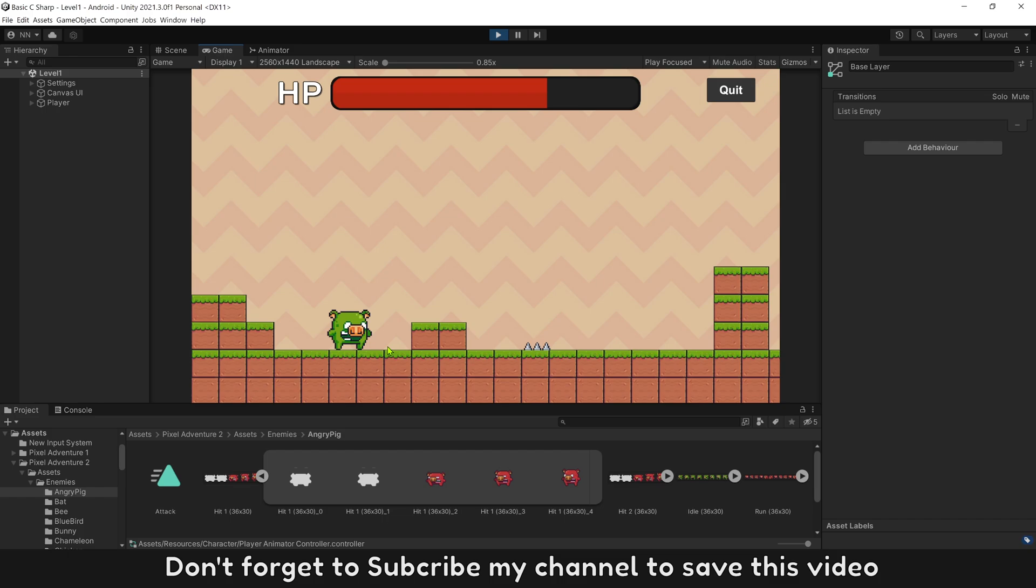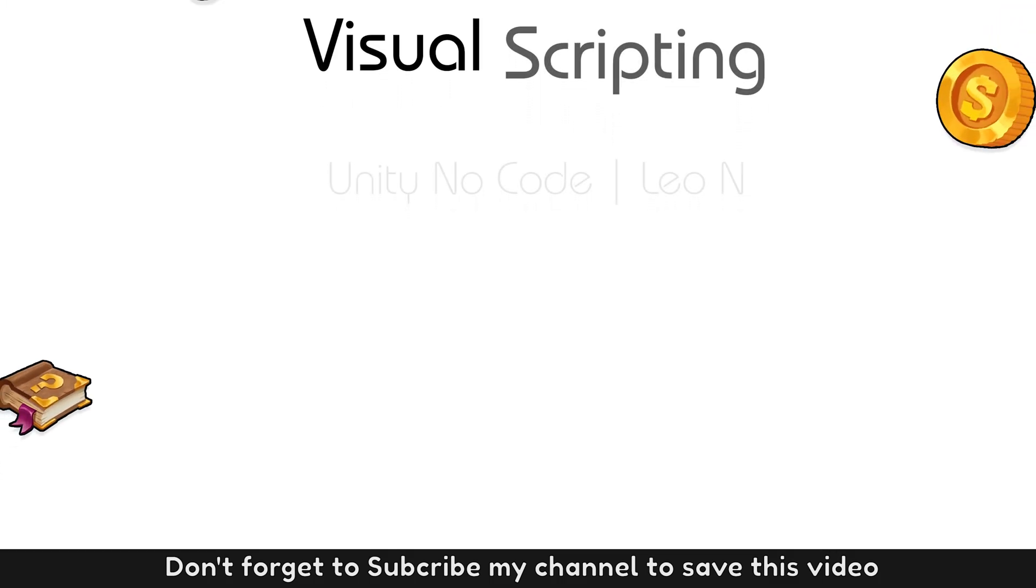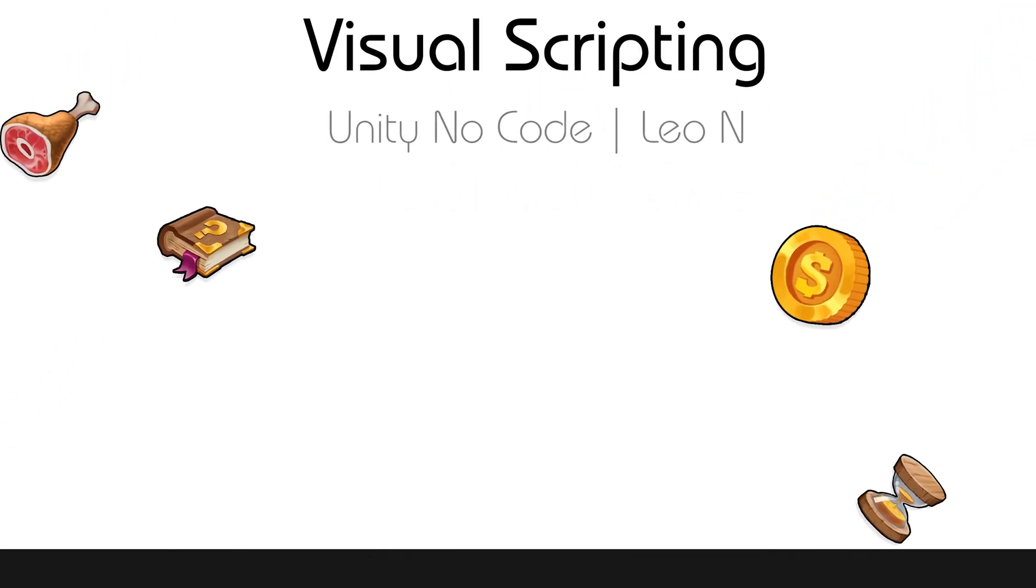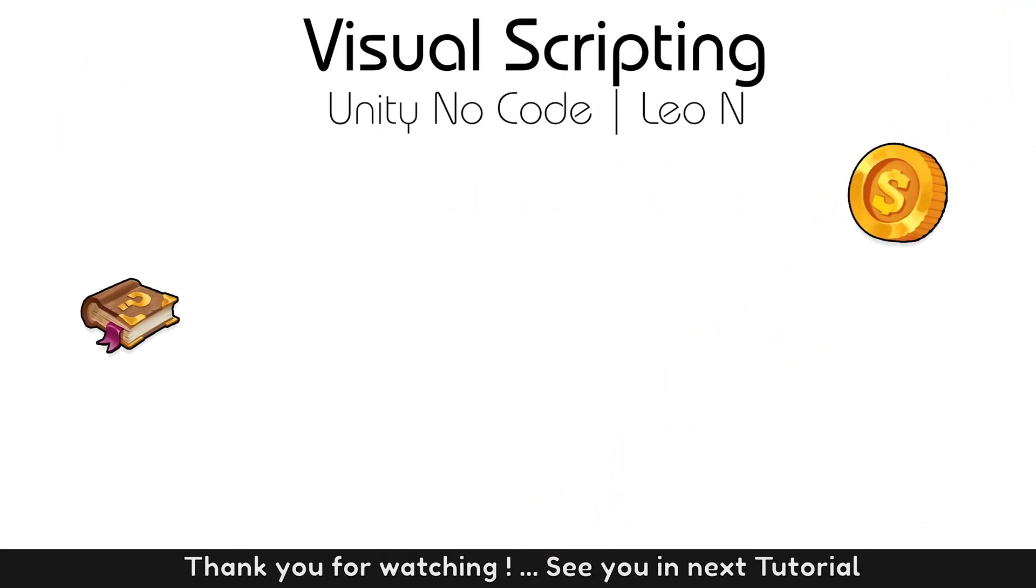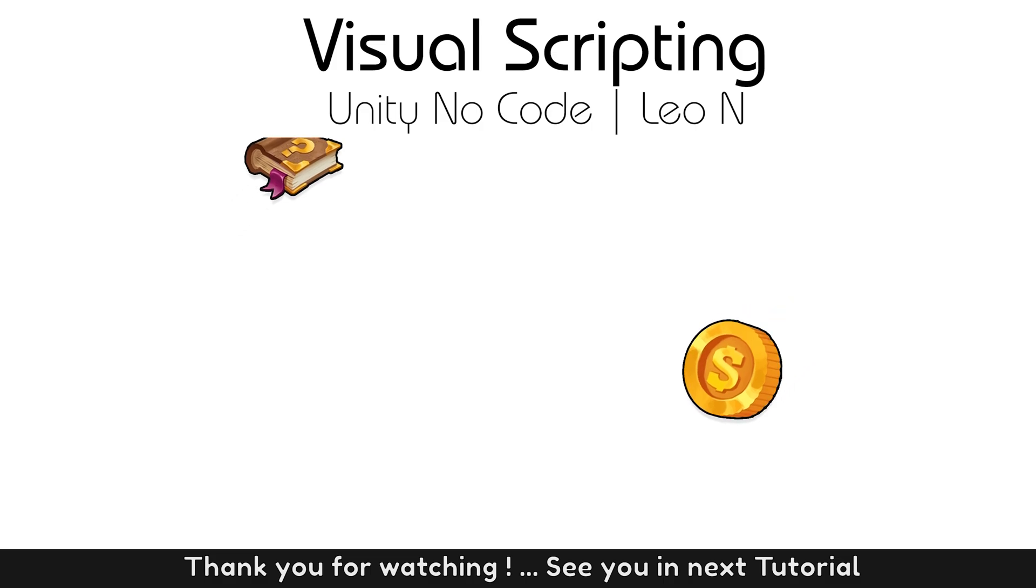Don't forget to subscribe my channel to save this video. Thank you for watching and see you in next video.